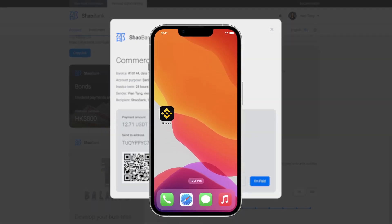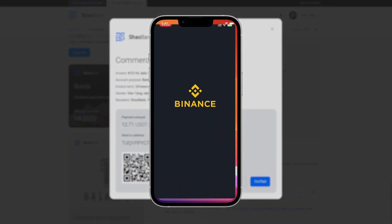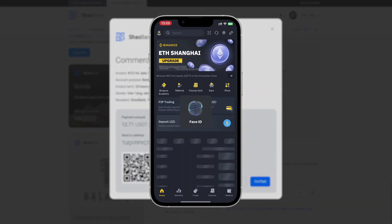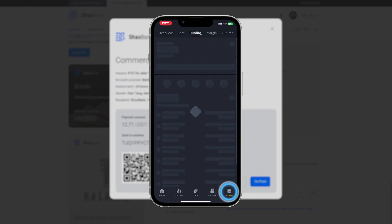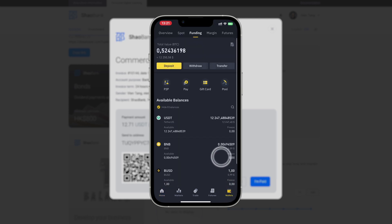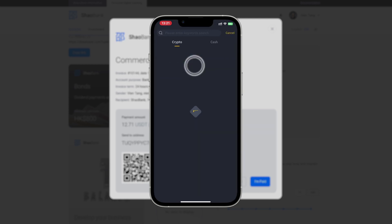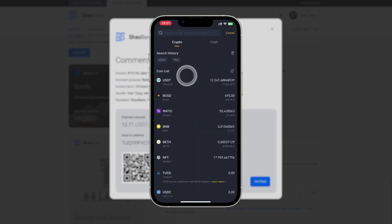To pay via phone, scan the QR code and follow the instructions, or send funds manually to this payment address.